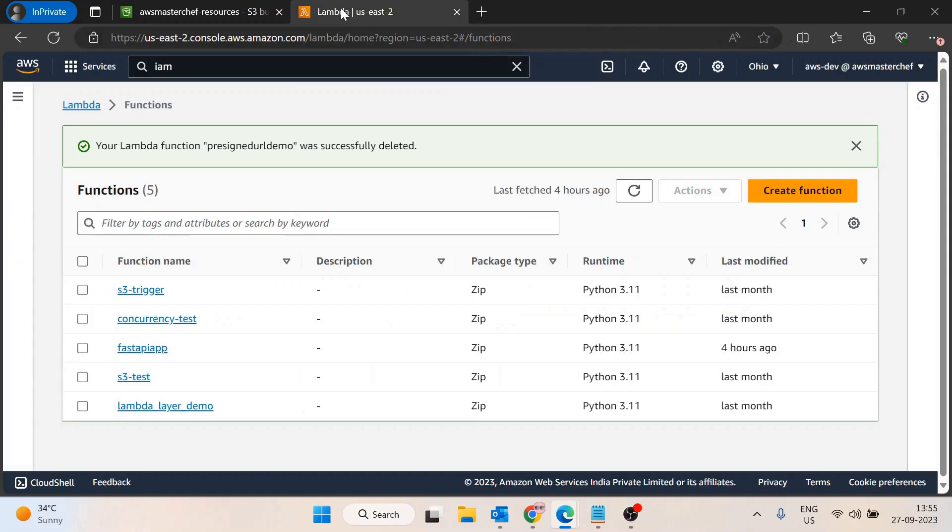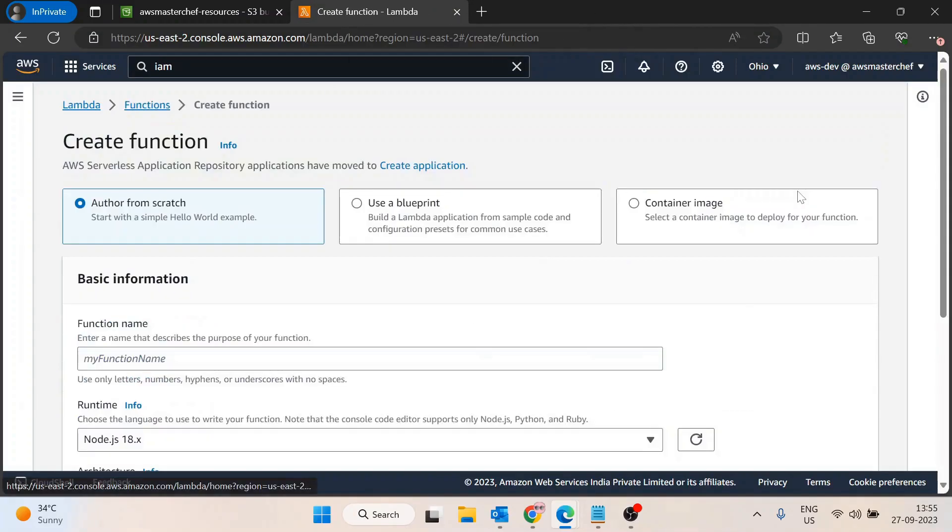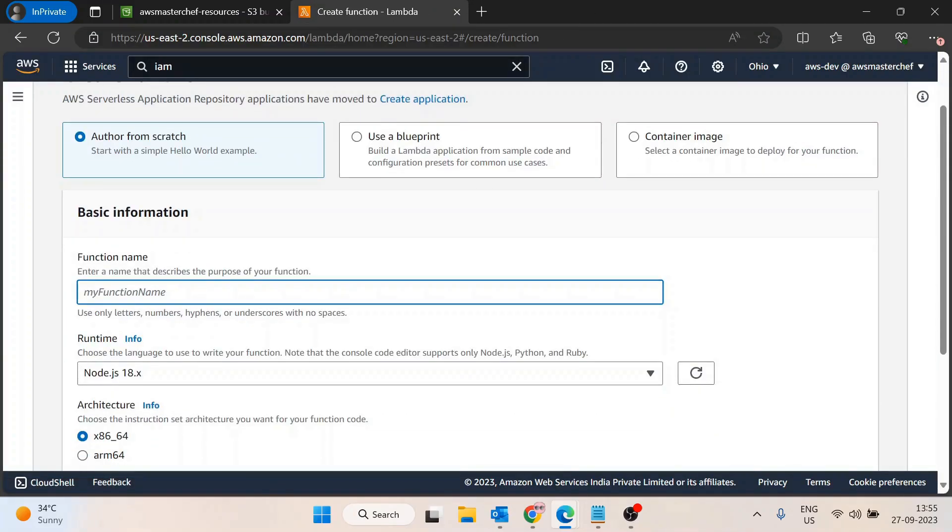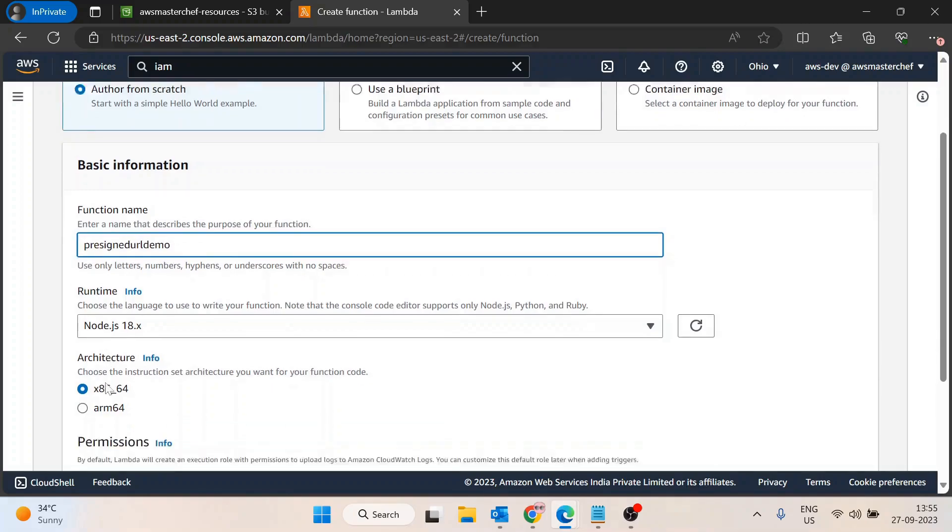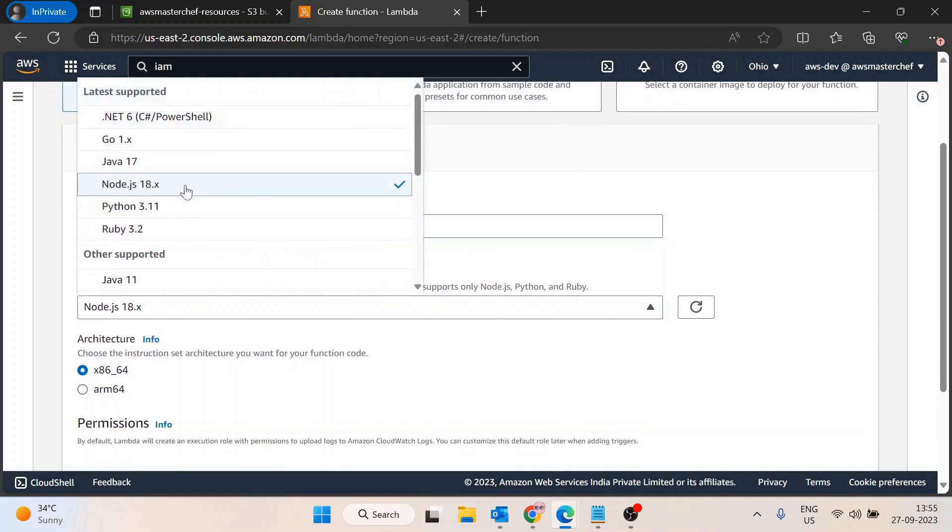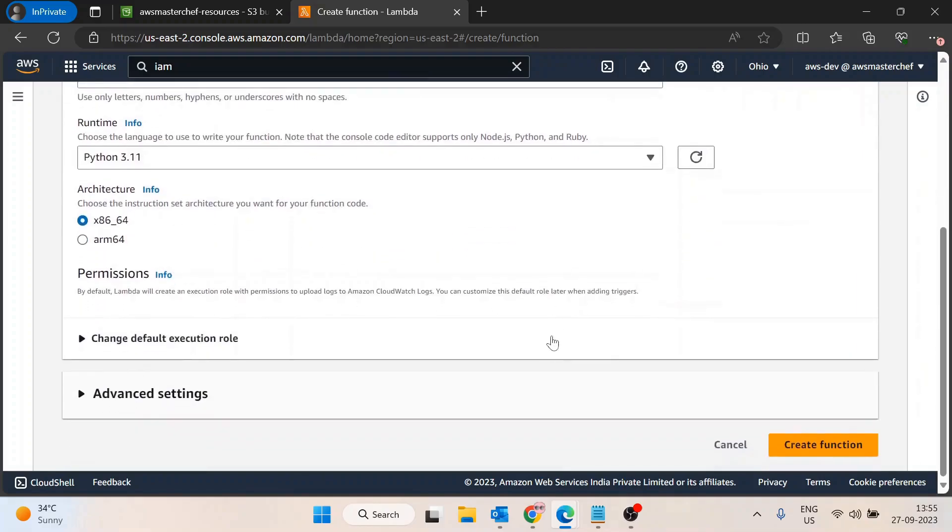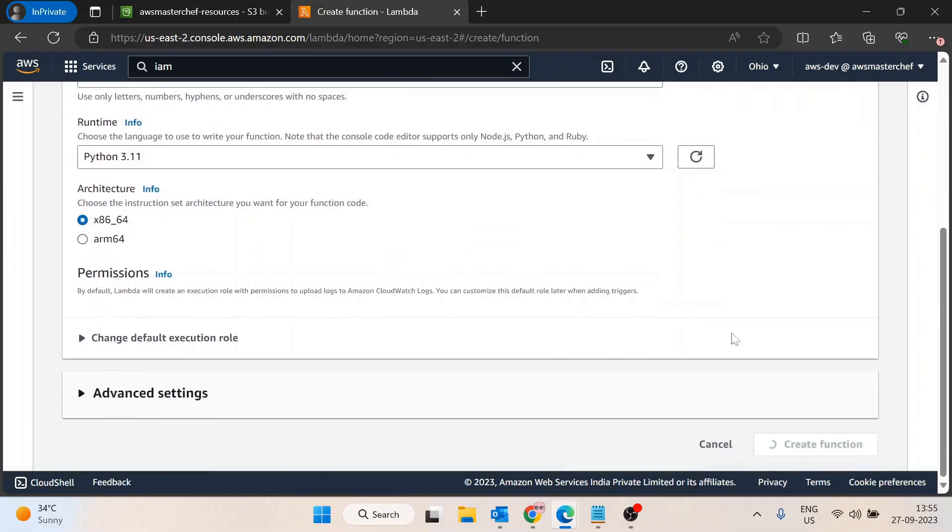I will create a new function. I will name it presigned-url-demo. Then we select Python as the runtime and create the function.